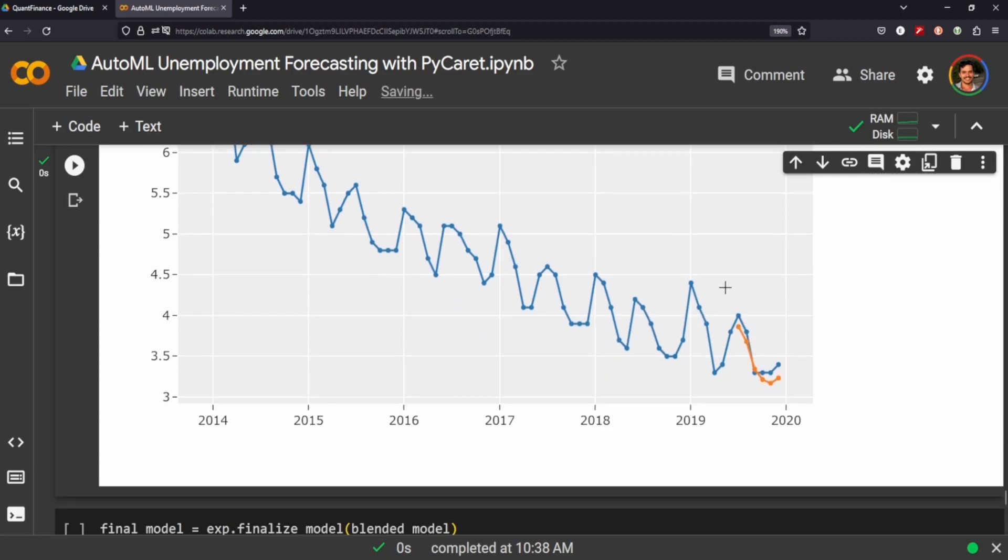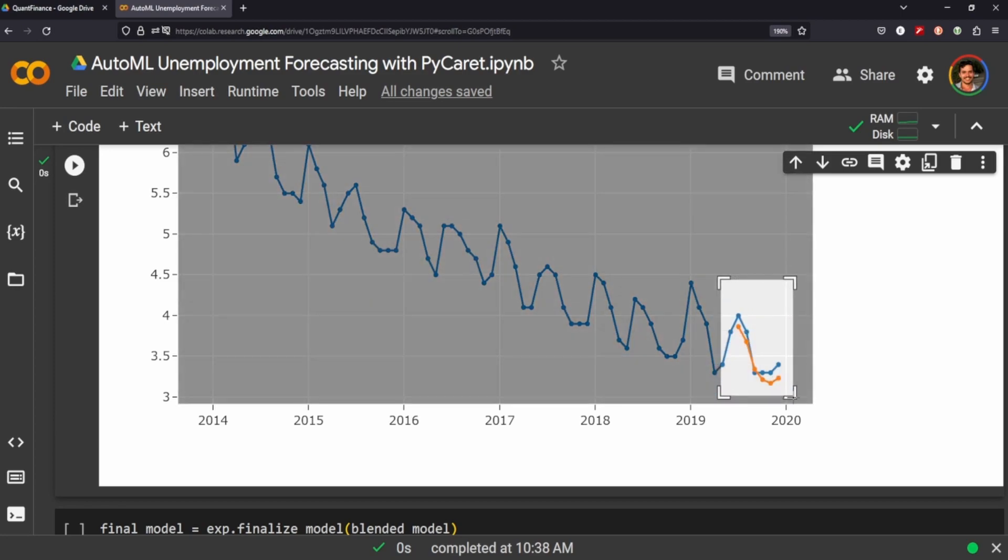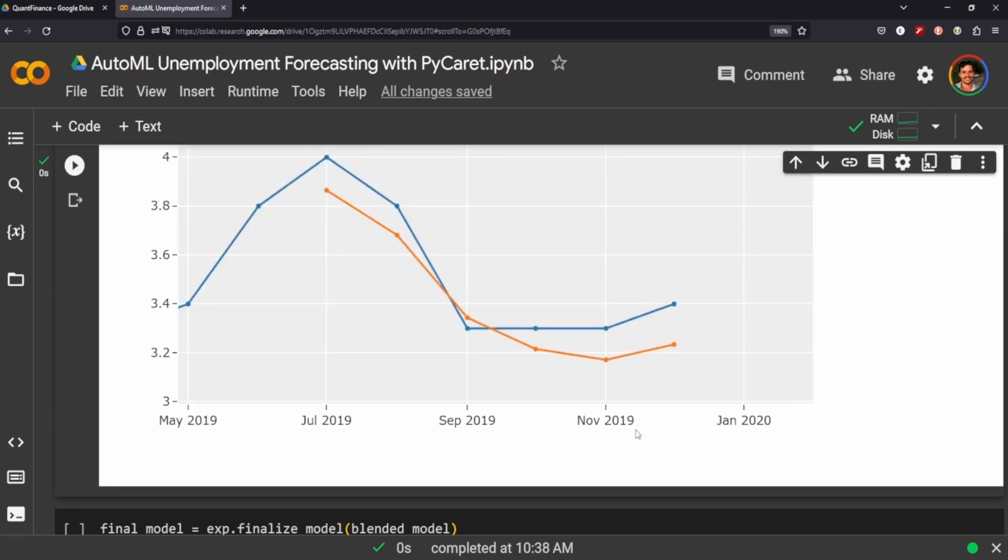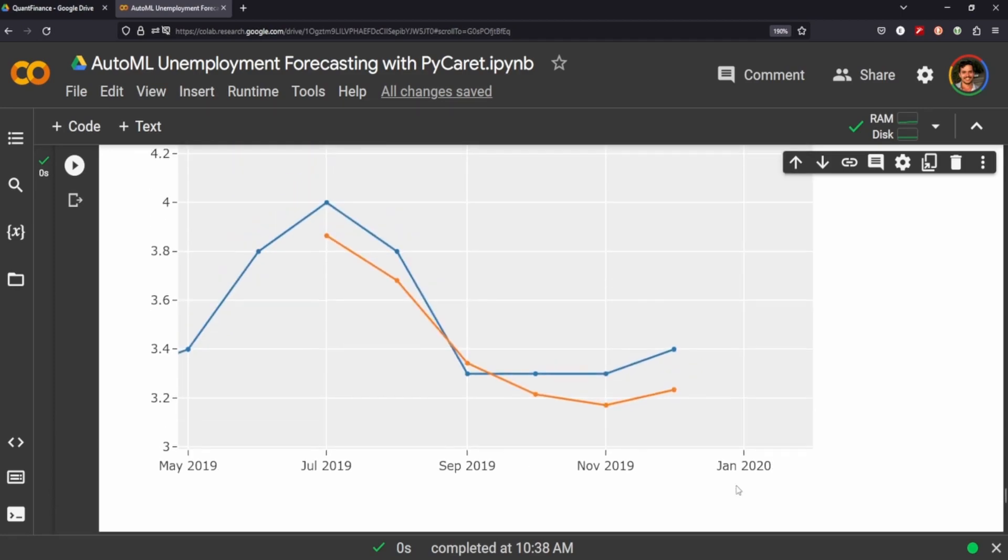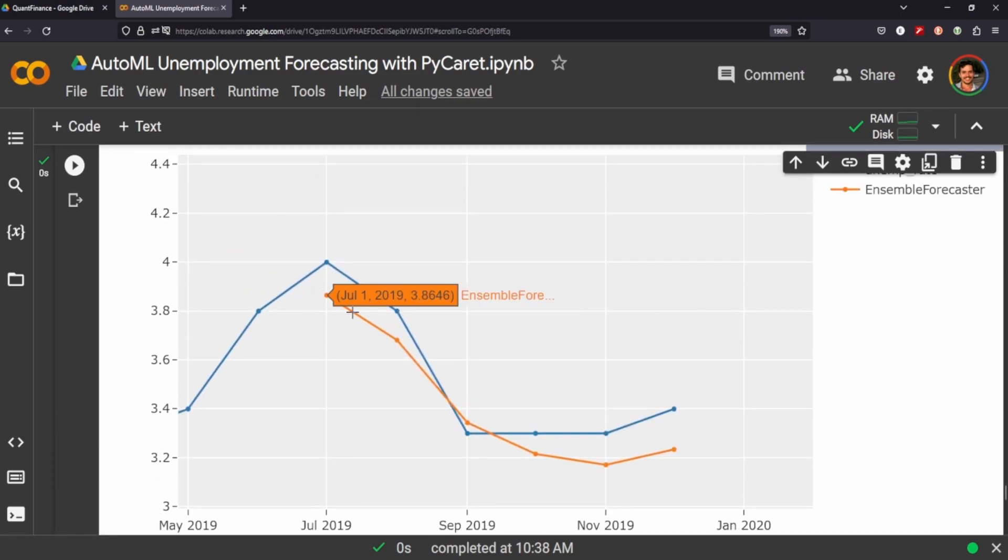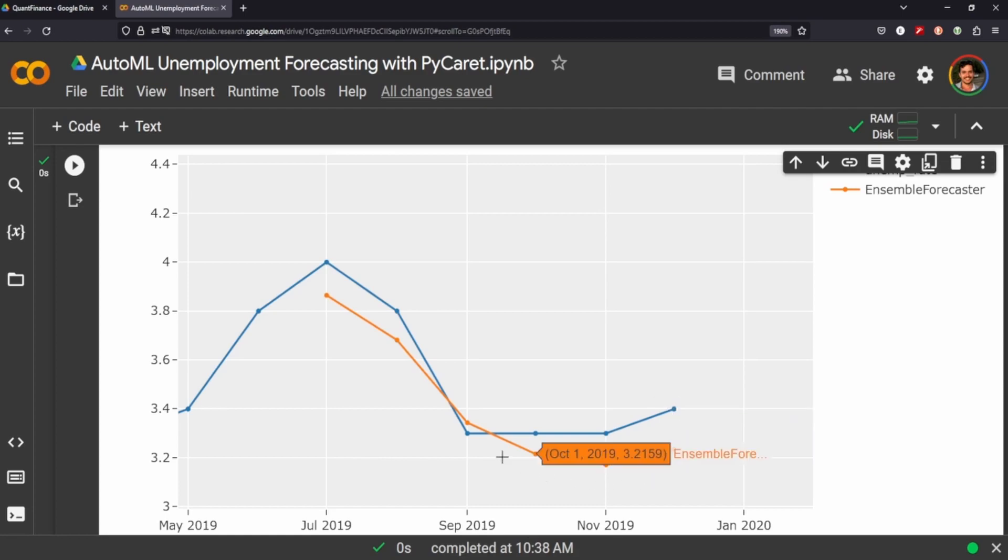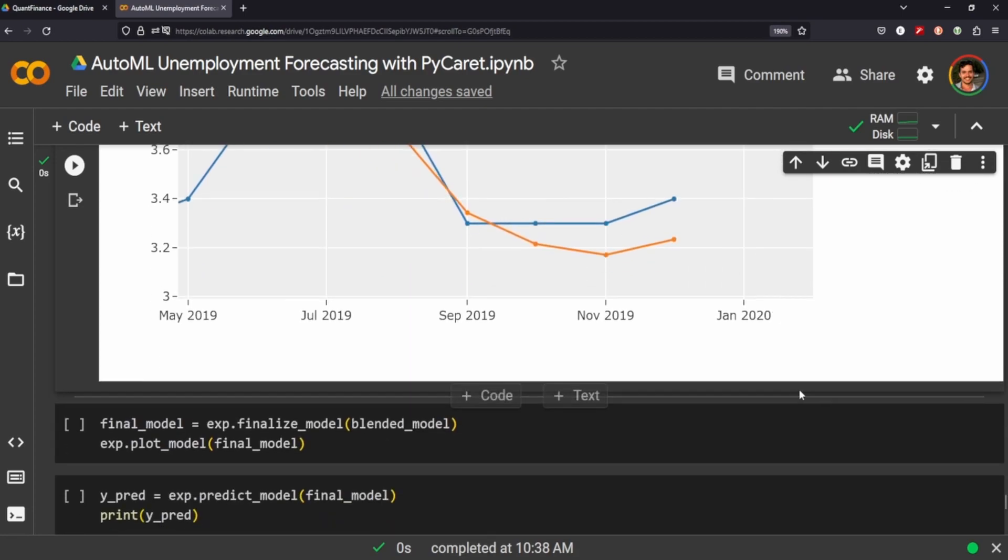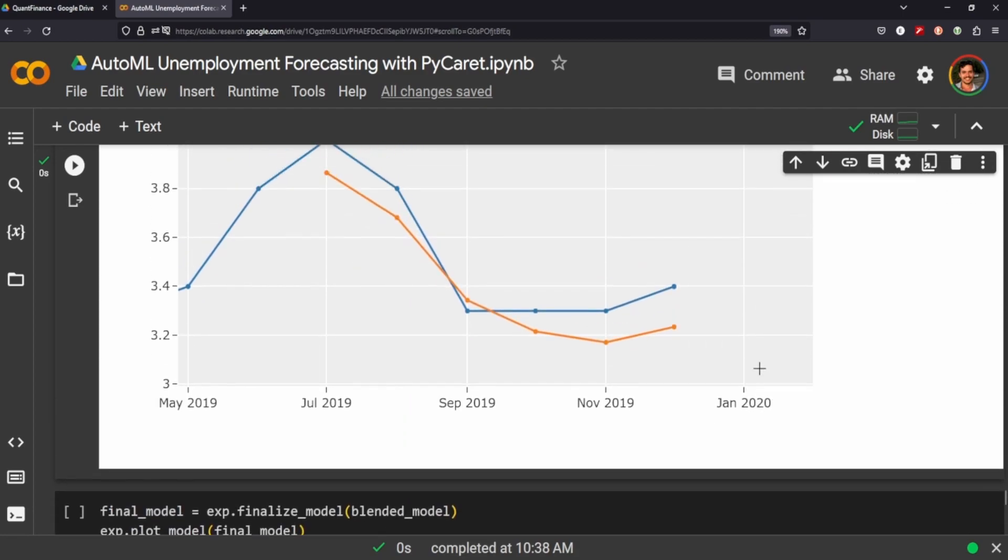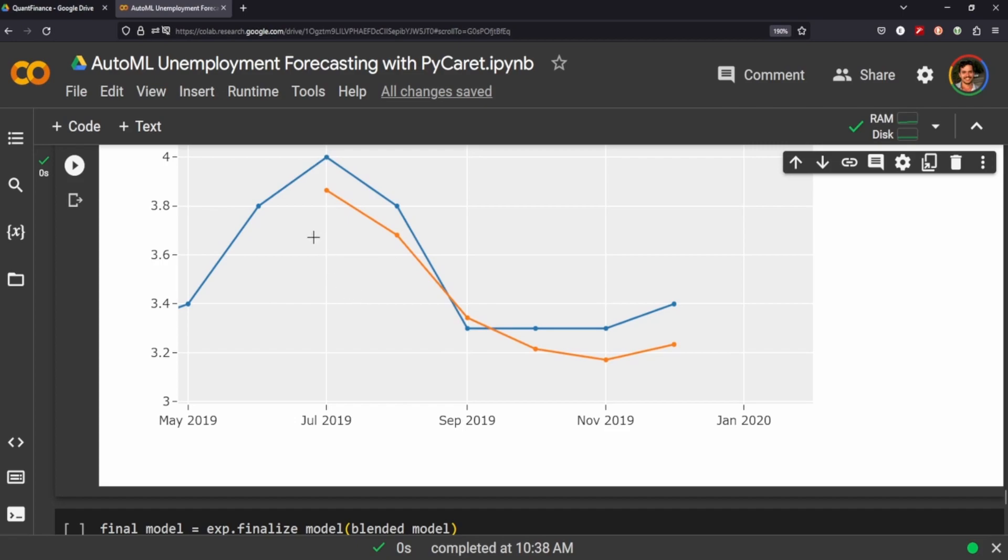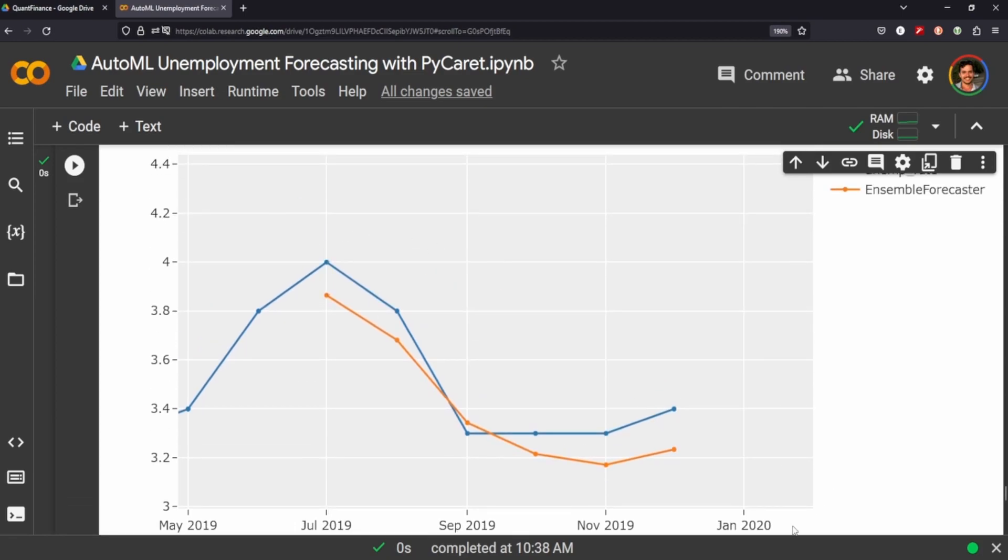You can see that there's definitely some seasonality to it that the models have taken into account already. The orange line is the forecast and the blue line is the out of sample true values. It's fairly close, there's definitely some error here but depending on your use case this might be an acceptable forecast.